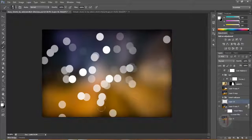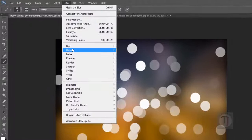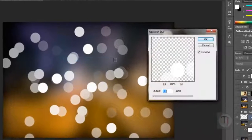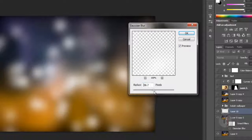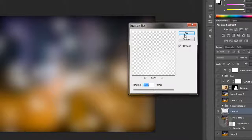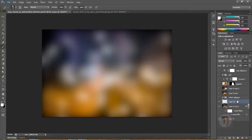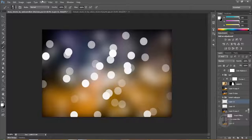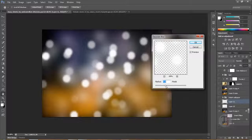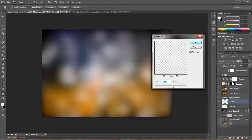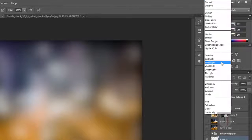Don't worry about the painting right now. Go to Filter > Blur > Gaussian Blur and apply some blur. That looks good. Put this layer on Overlay mode — that looks pretty cool.